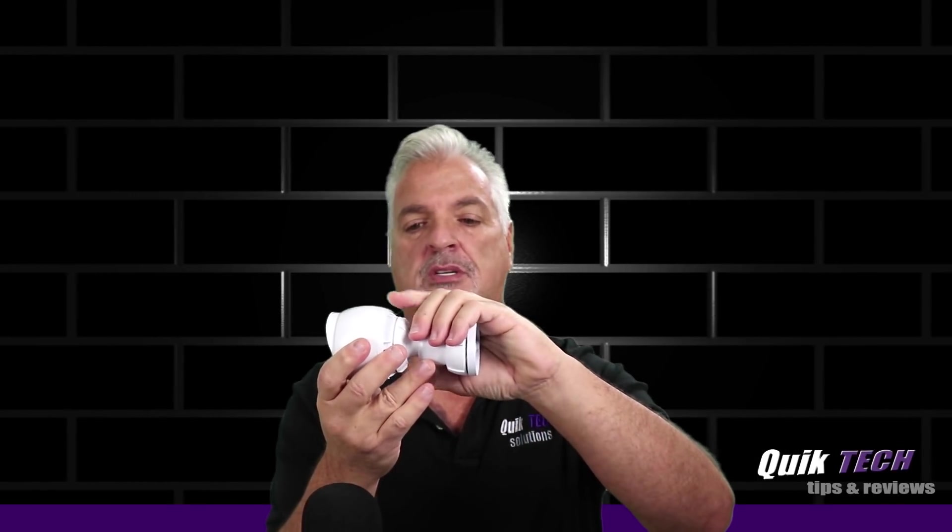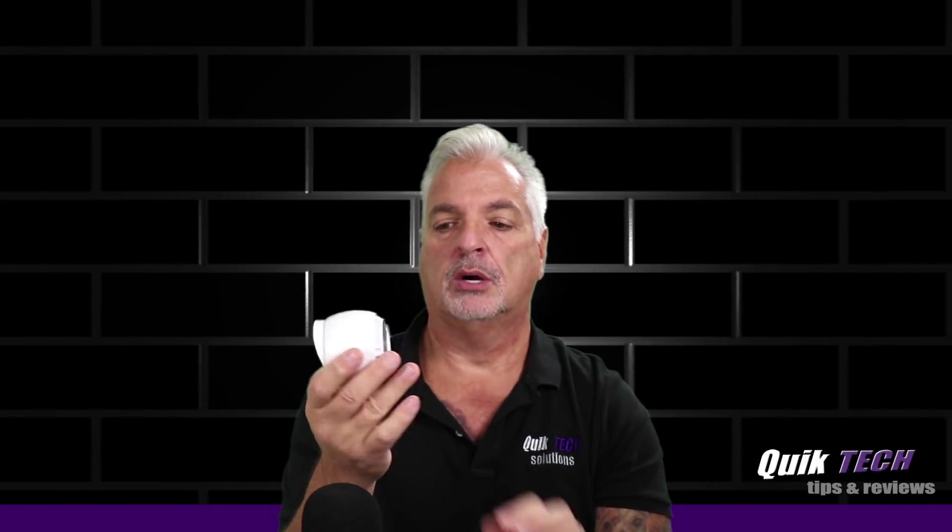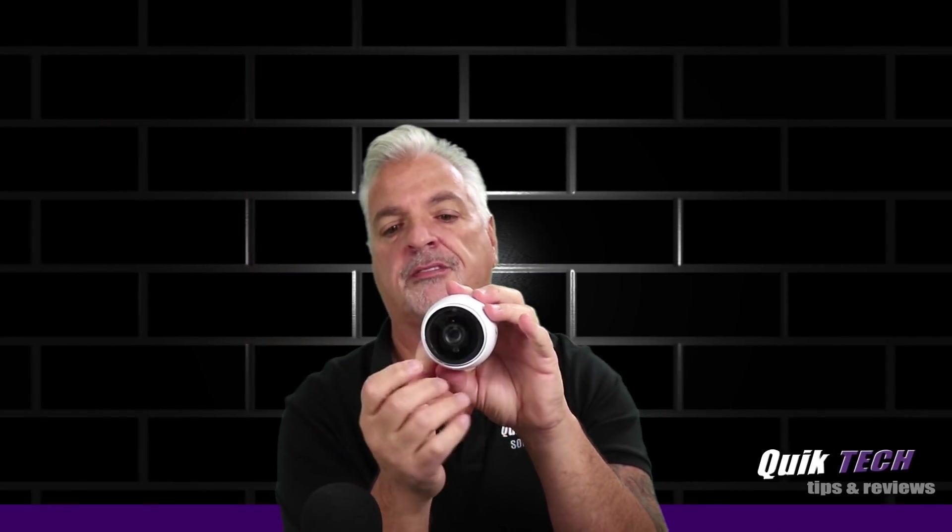Now, behind the camera here, there's a camera lock. If you unscrew that, the actual camera comes off from the mounting hardware. In the back here is where the Ethernet port is, where you plug in your cable. And to the left of that, you have your reset button. On the front of the camera, you have your IR sensors for night vision.